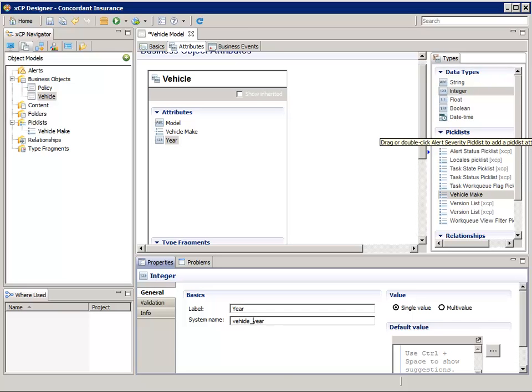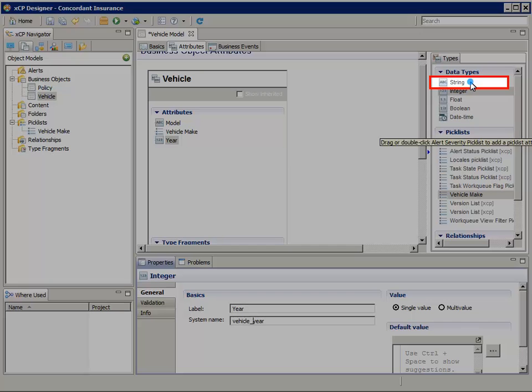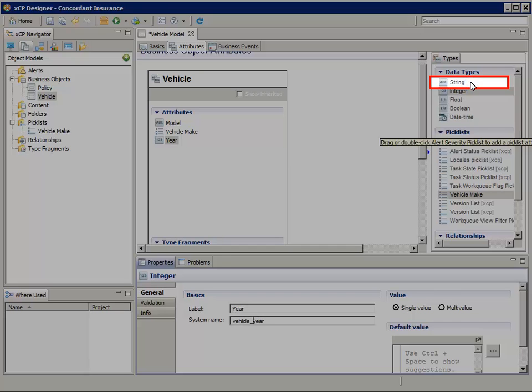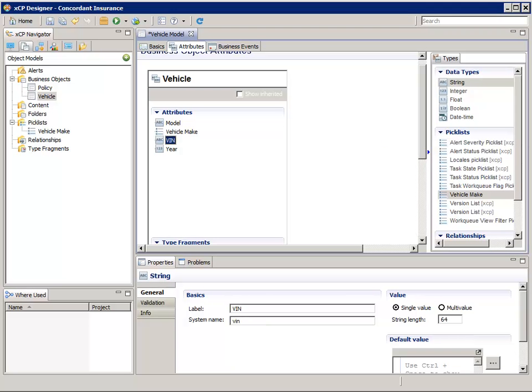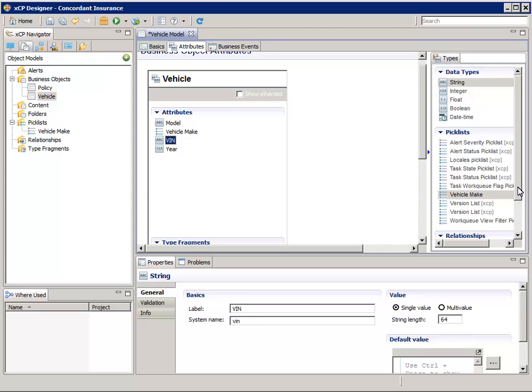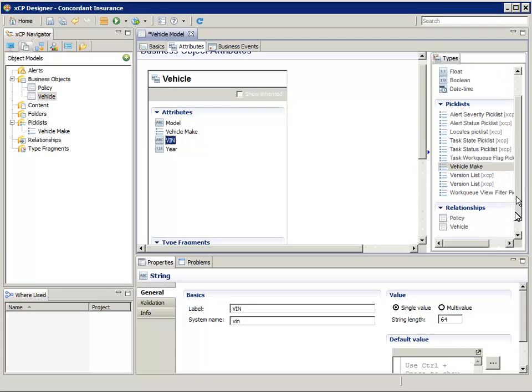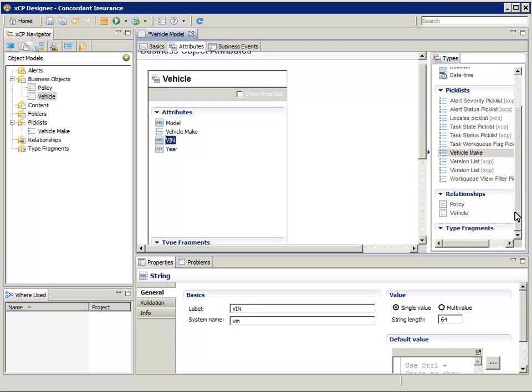Now let's add another String data type for the VIN number field, since it's common for automobile manufacturer VIN numbers to include character. In the Types pane on the right, let's scroll down to the Relationships section to configure the relationship between these vehicle objects and policy objects to which they might be attached.